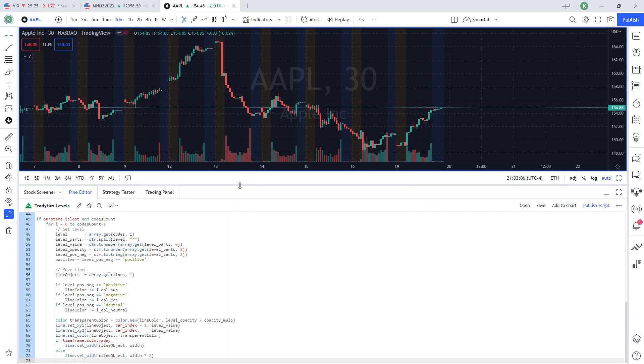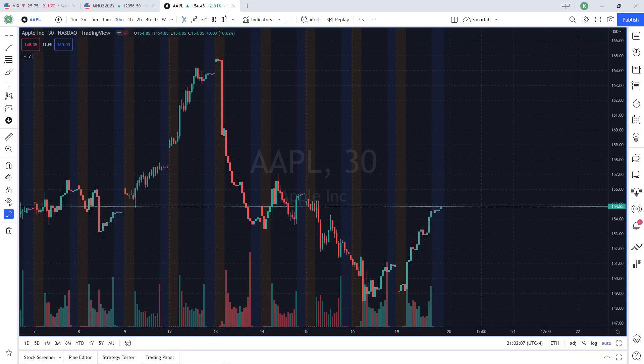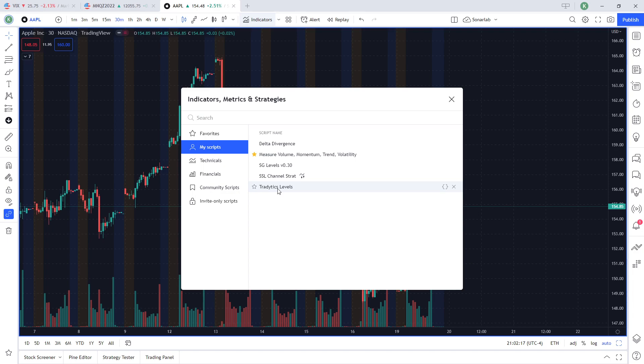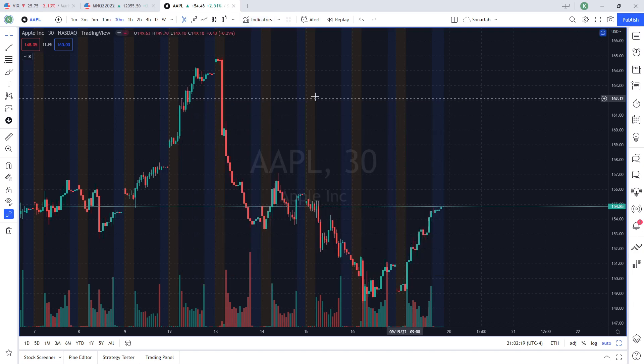Now, once you save that, you can actually go into your indicators list. And if you go to my scripts on here, we can see right here, I have TradeEdicsLevels. So if I click that, it's going to pop up.